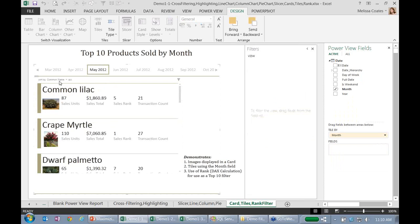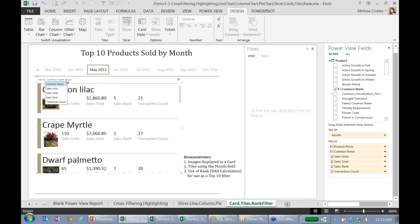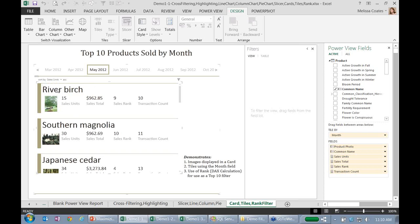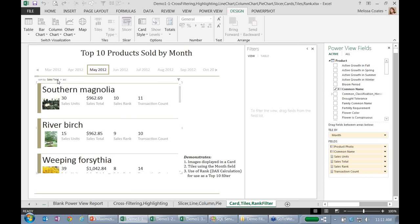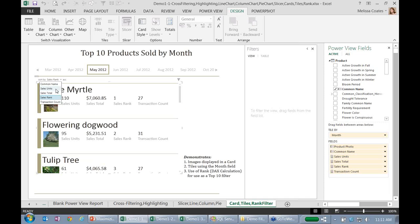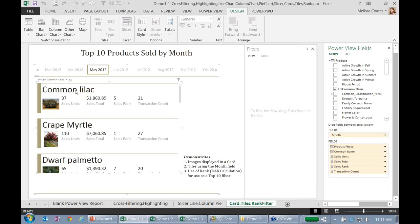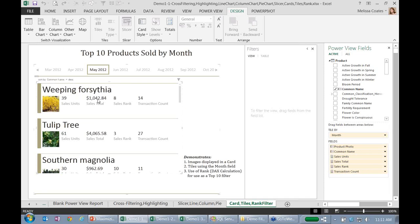And then with a lot of the different visualization types, we can then actually sort it within the visualization as well. So here I can sort it by sales units ascending, or perhaps I want to see it by my name ascending or descending as well. So we've got a few different choices there for working with the data and continuing to ask questions and change it.